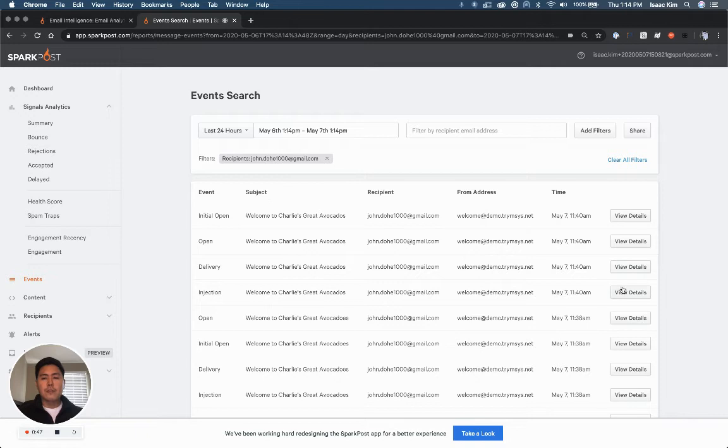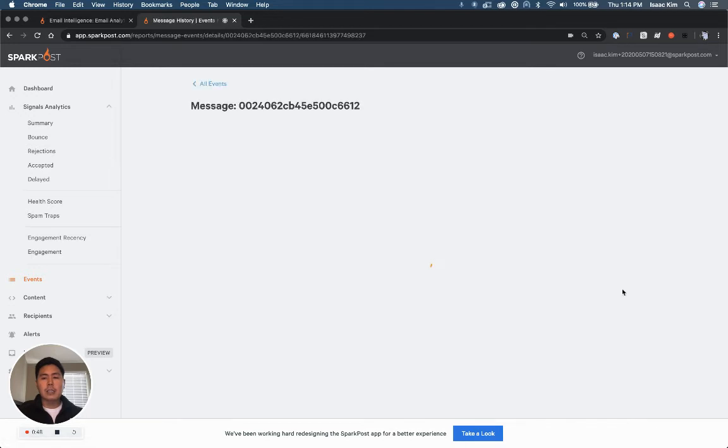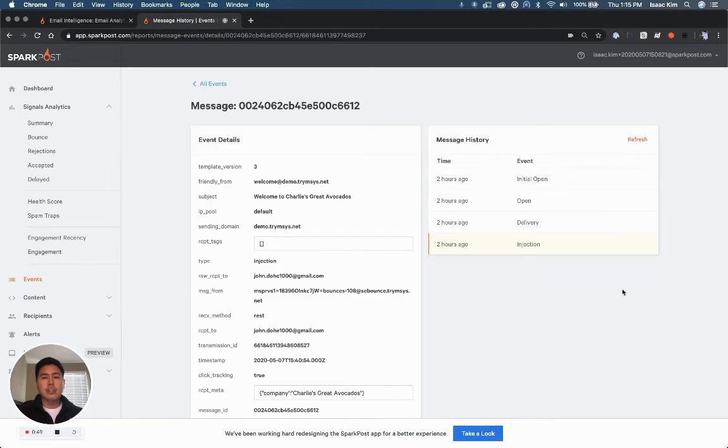Here it's John. For John, I can see when exactly he received this email and additional events like delivery and opens.